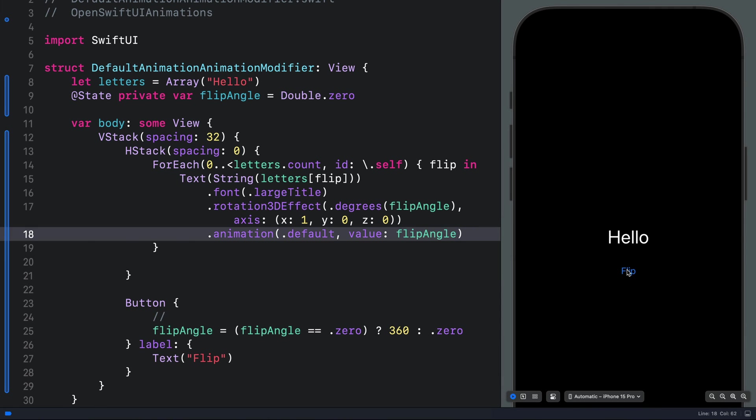Now we can tap to flip it. That flips the whole text. That is not what we want. We want to flip the individual characters. To do that, we can introduce delay so that we flip the characters one after the other.